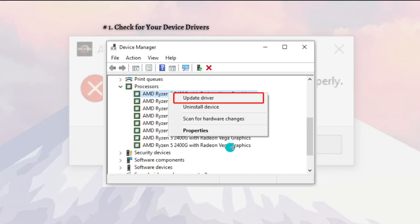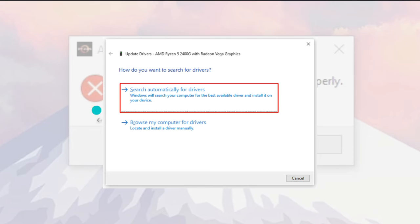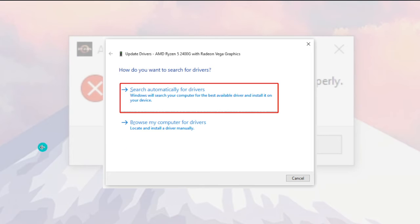Select 'Search automatically for drivers' and follow the on-screen prompts to complete the installation. Alternatively, you can visit the manufacturer's website and download the latest AMD chipset driver and install it manually. Once done, relaunch the utility and see if the AMD Ryzen Master driver not installed problem gets solved.